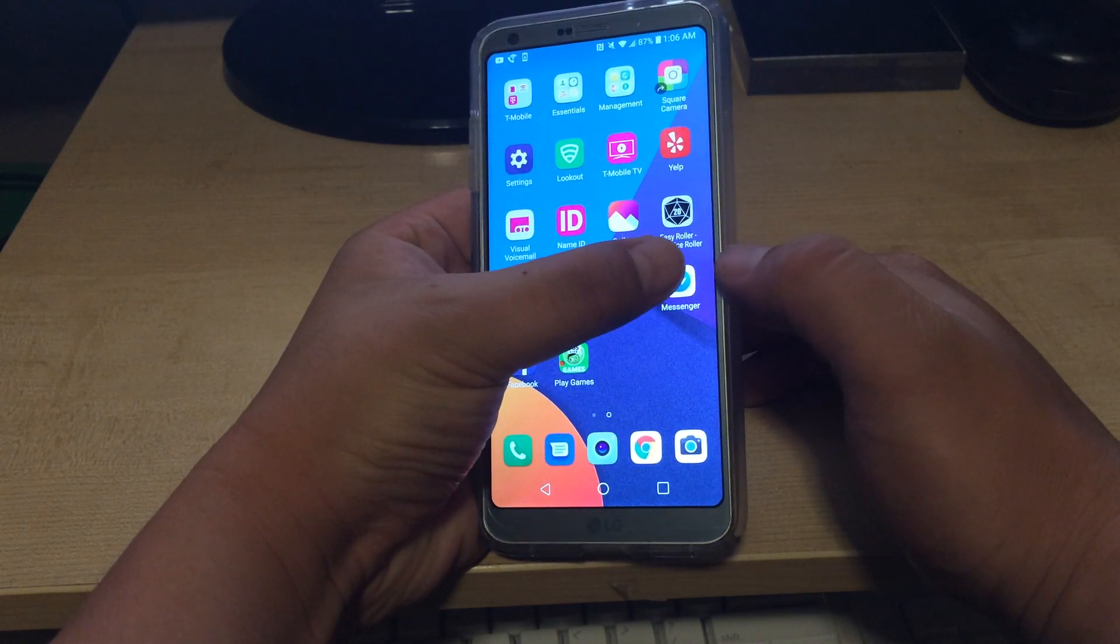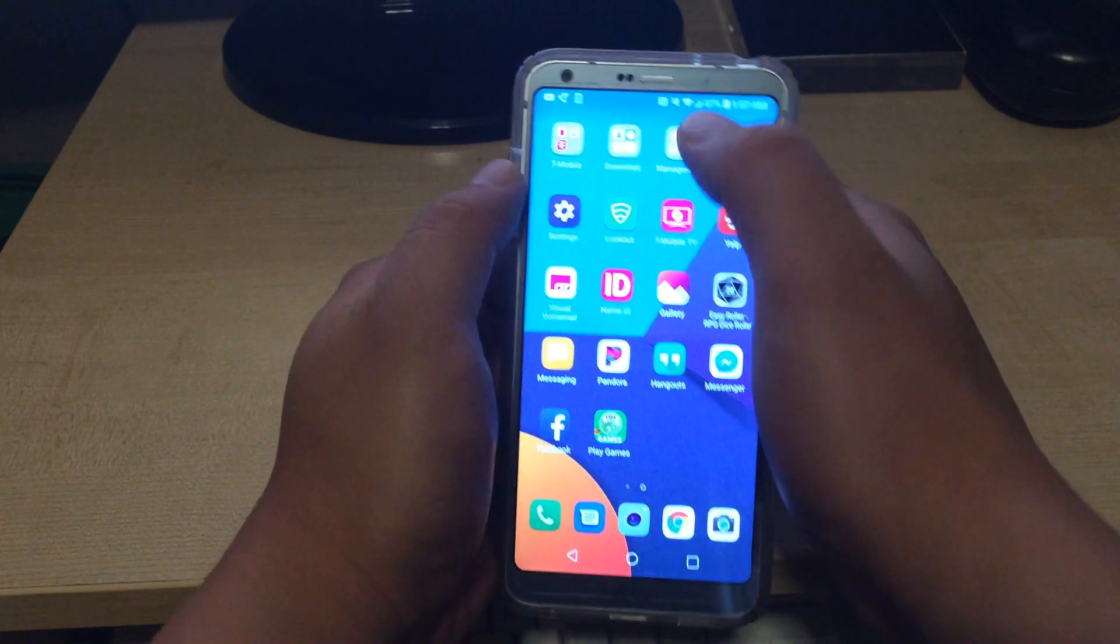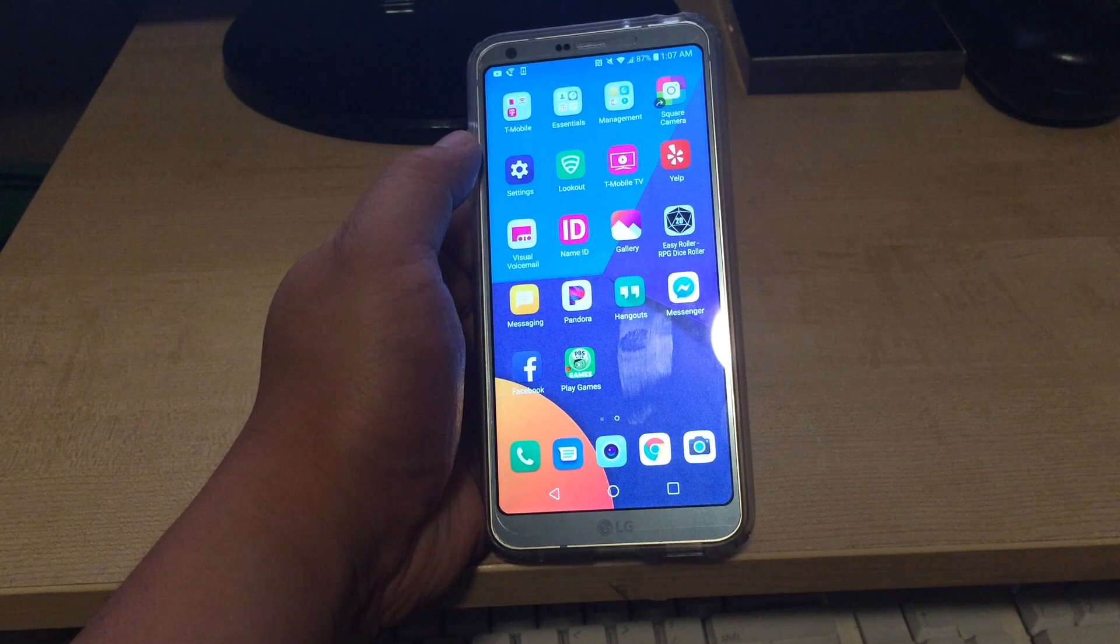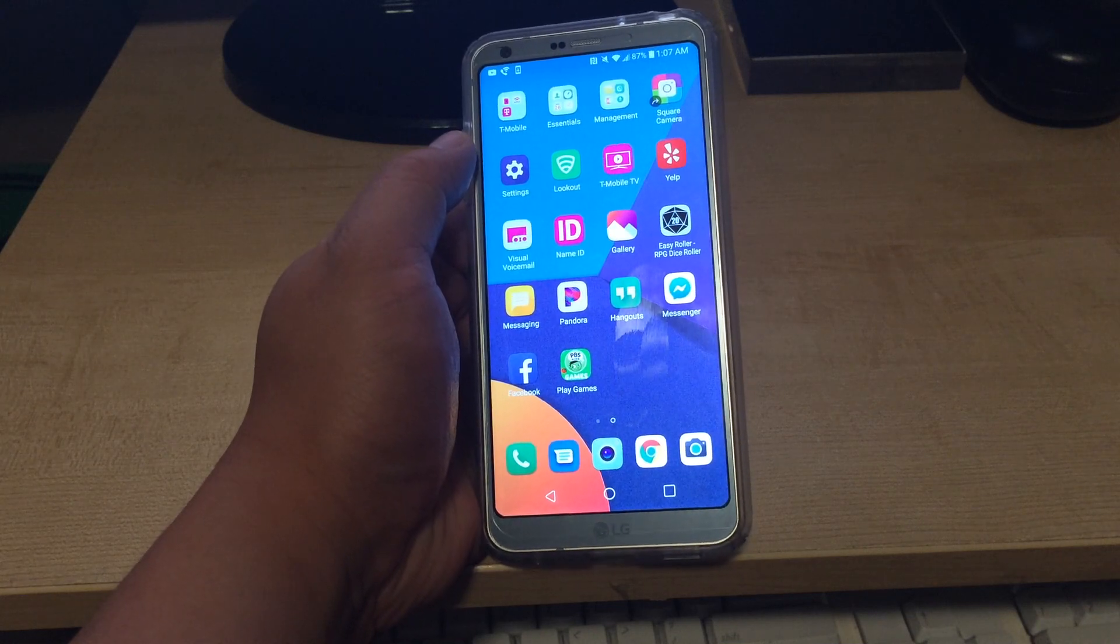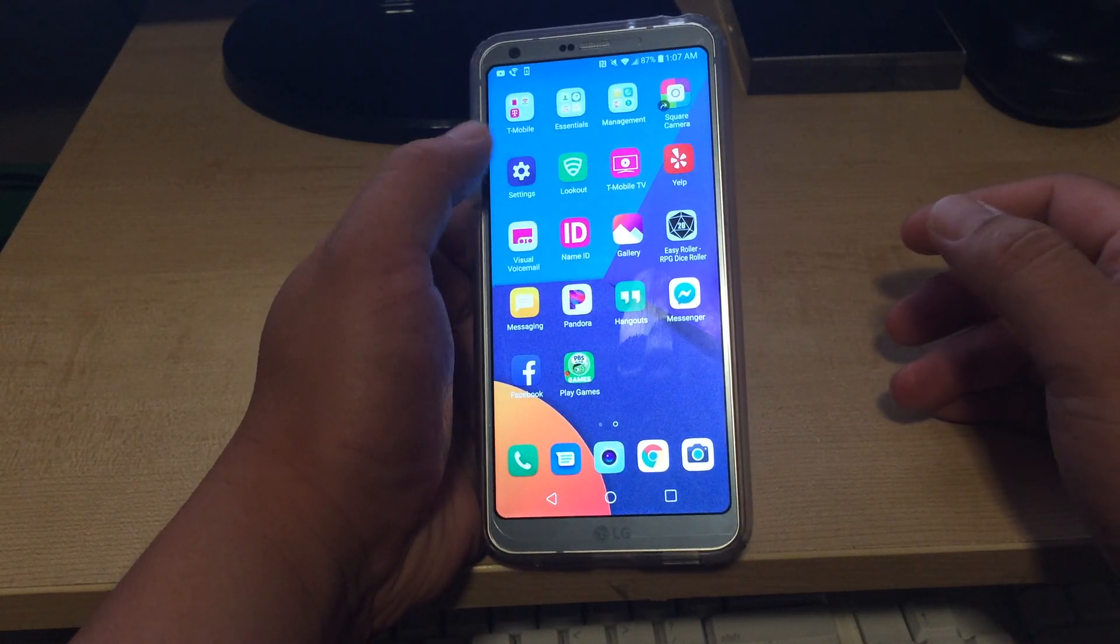So if you go on to Messenger, I noticed under my notifications it was updating on its own, even though I shut off Play Store updates.